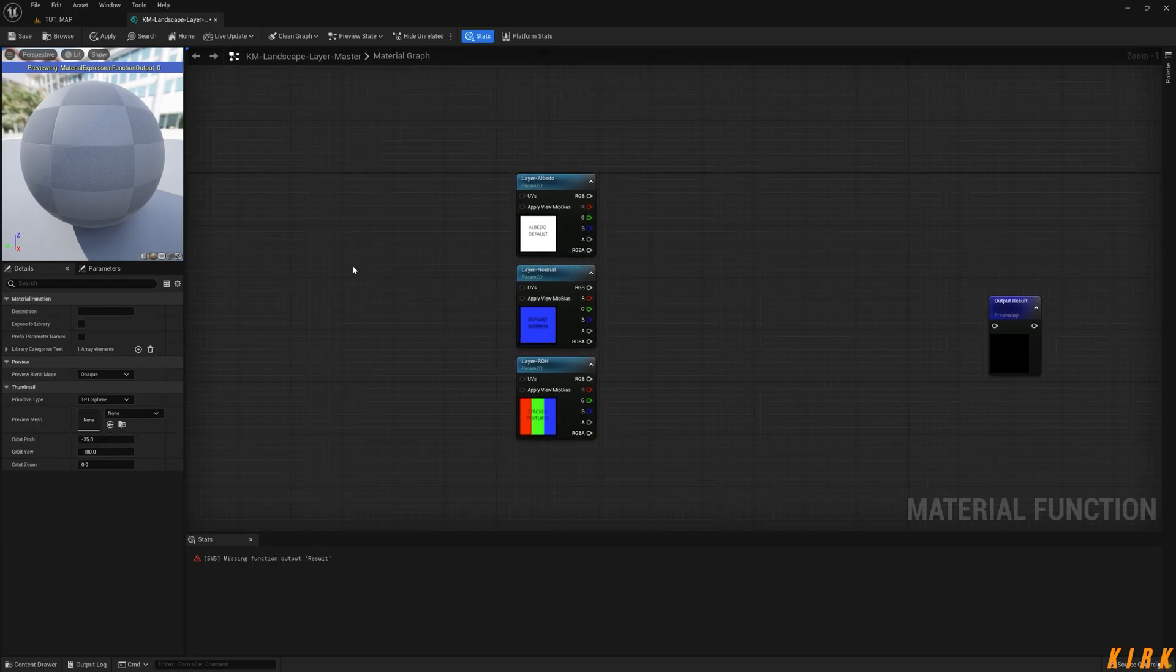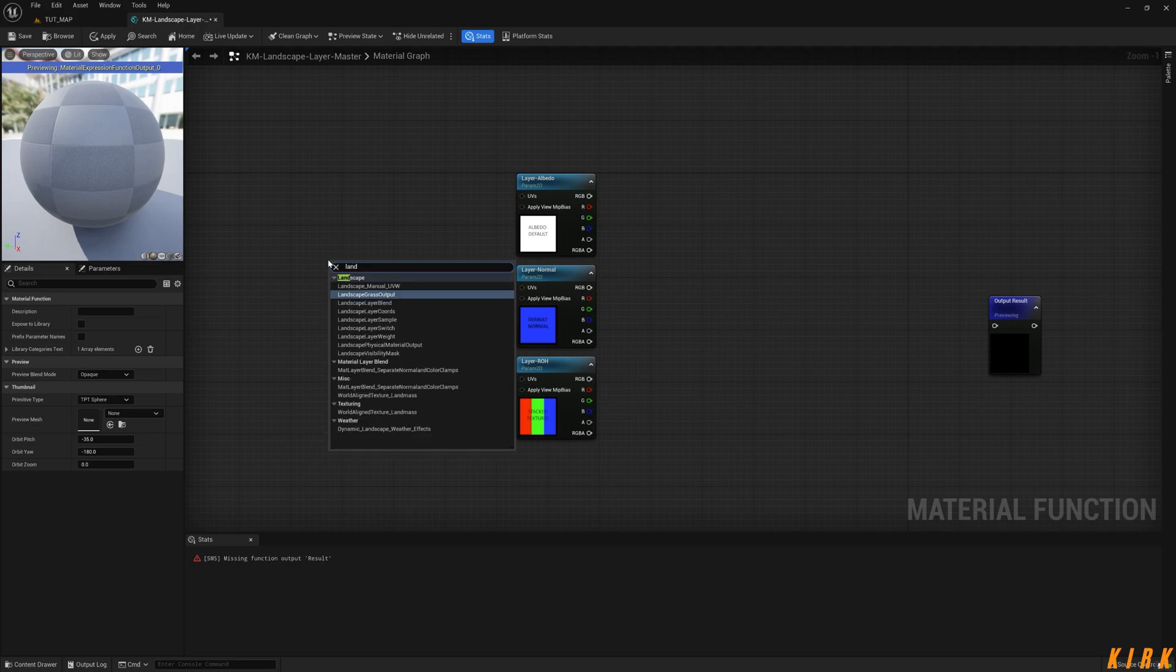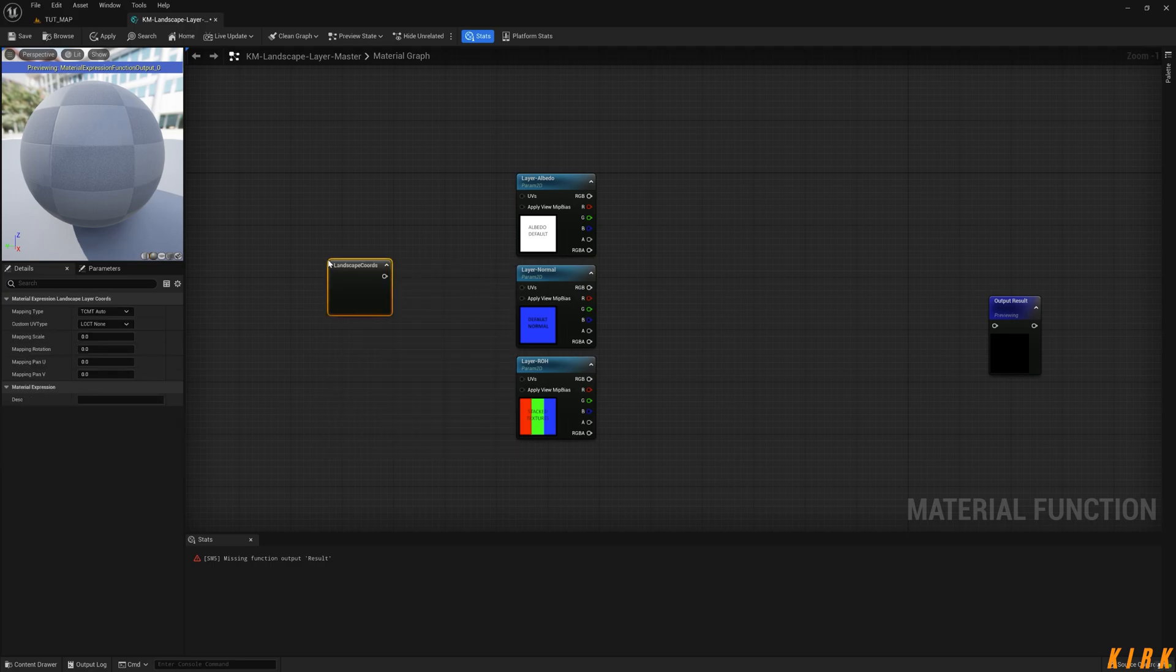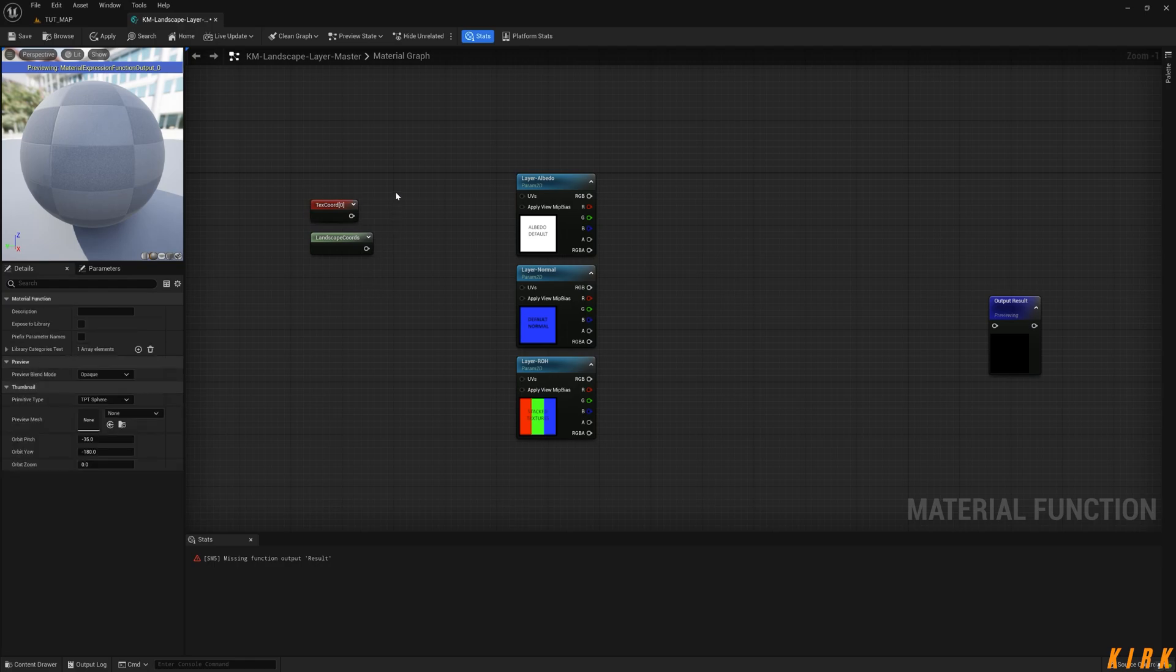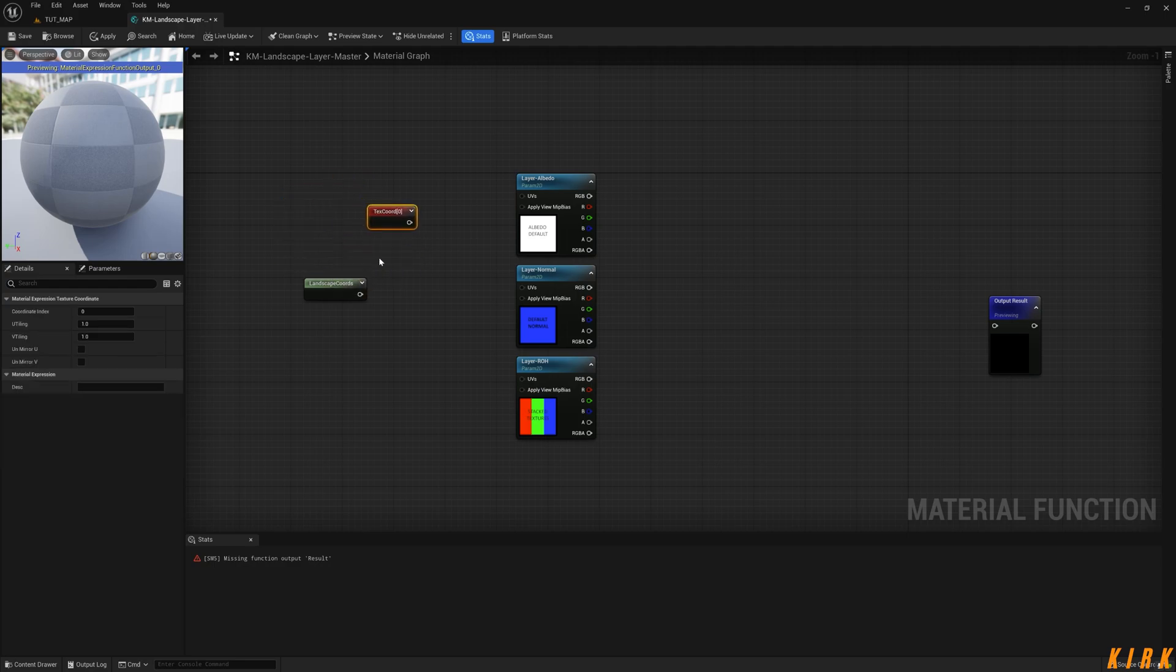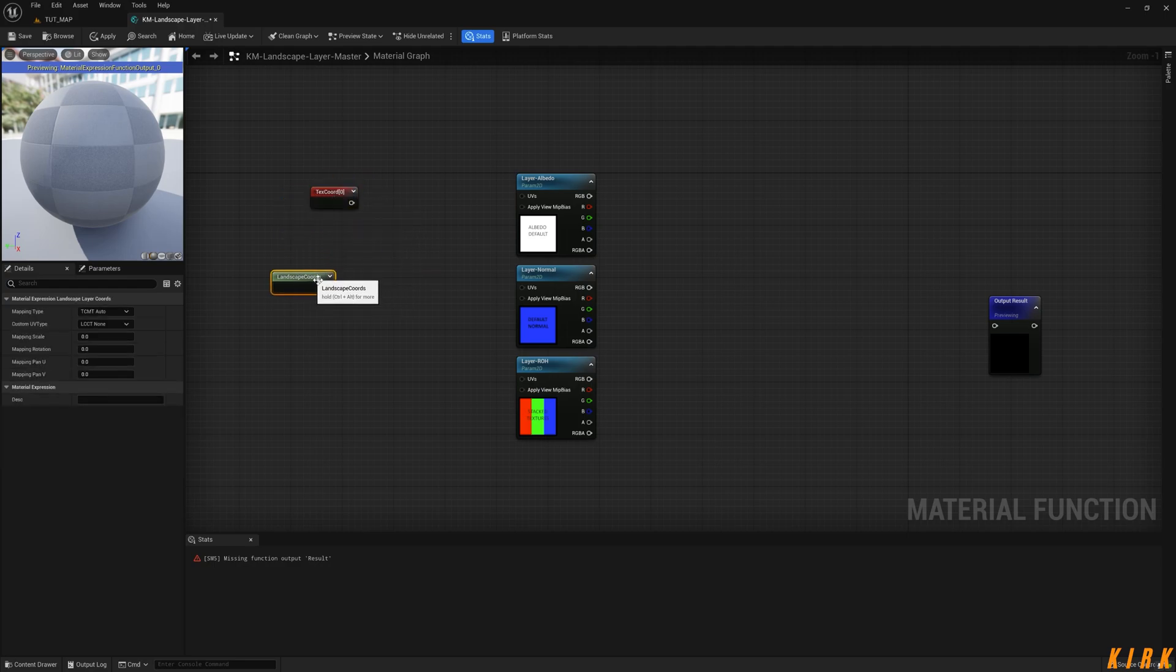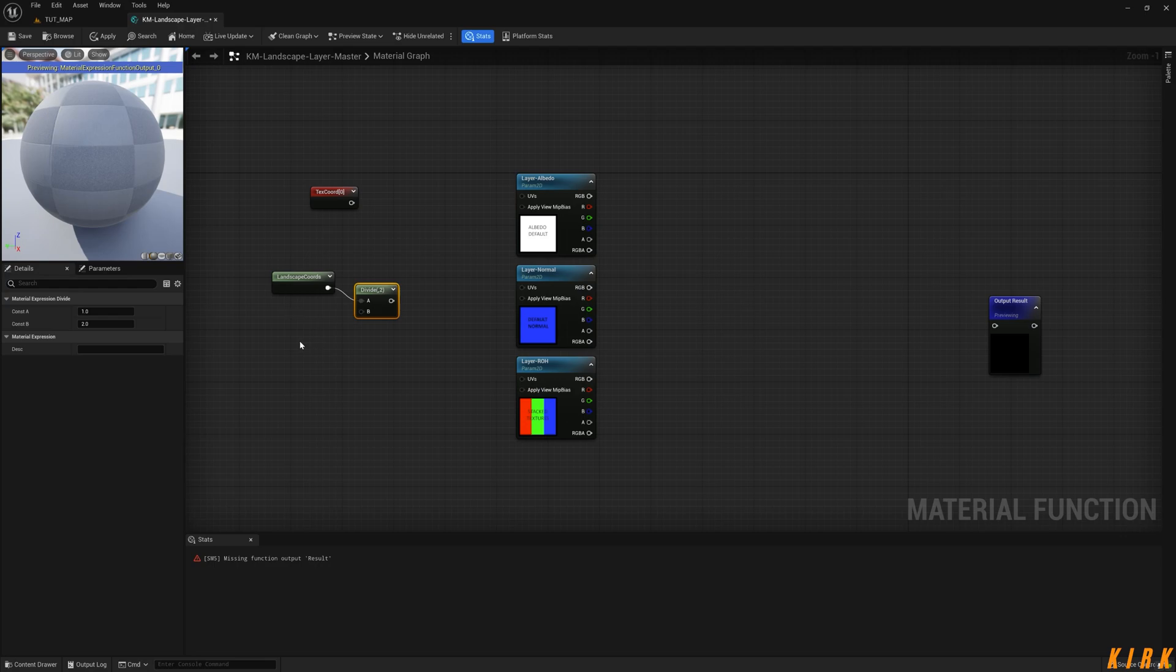What I need now is there's two you can use: you can use Landscape Layer Coordinates or you can use Texture Coordinates. It's completely down to you. Because it's a landscape, I would recommend using Landscape Layer Coordinates. This is more for materials on the room.